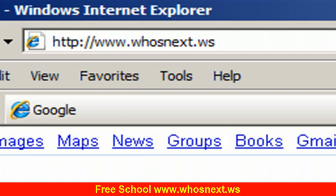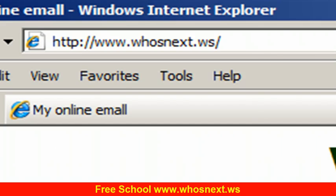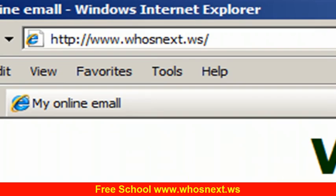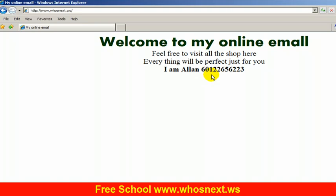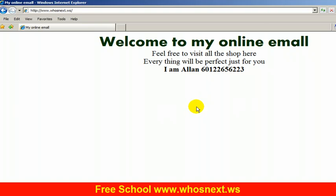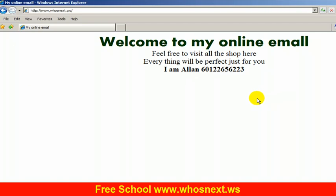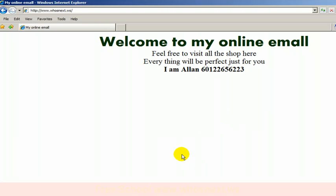You can see my first website already come up over here. Welcome to my online email, feel free to visit all the shop here, everything will be perfect for you. This is how you create your first website. After this, if we do editing, we need to save it and then we upload again. We continue with the next tutorial. Thank you.